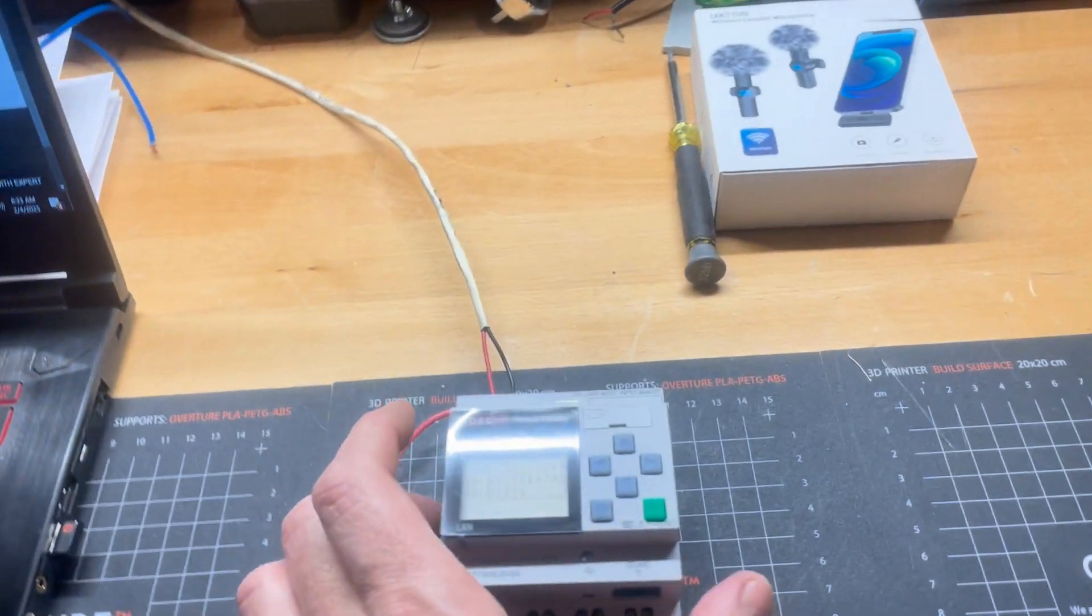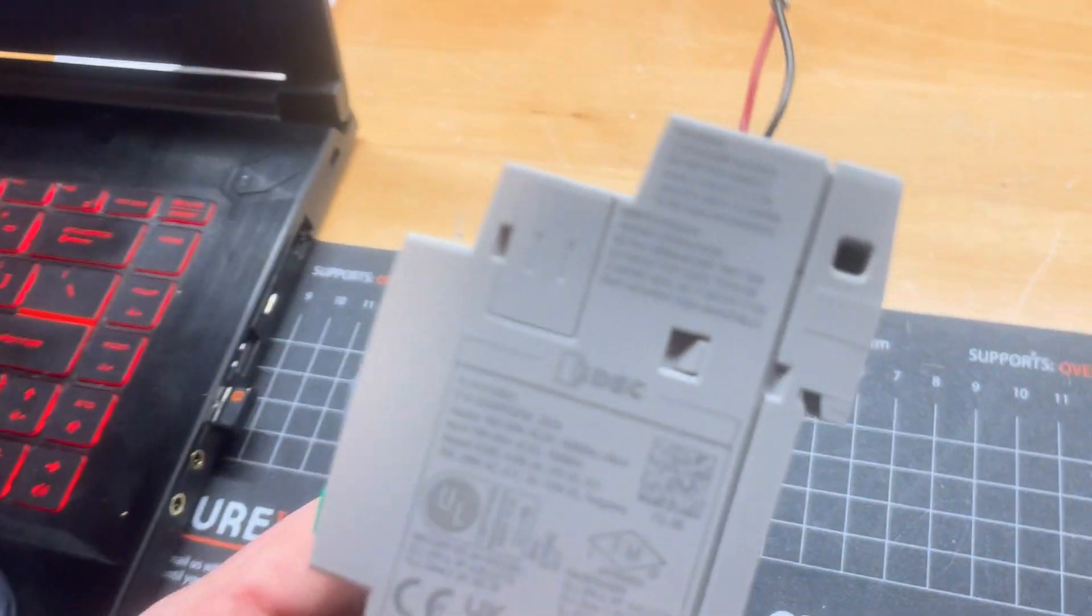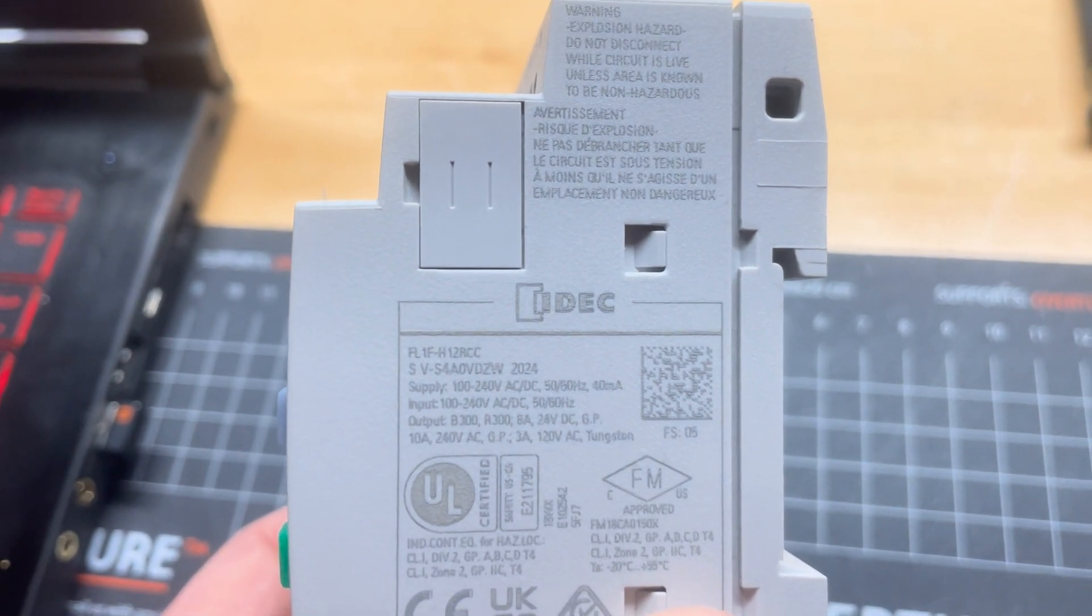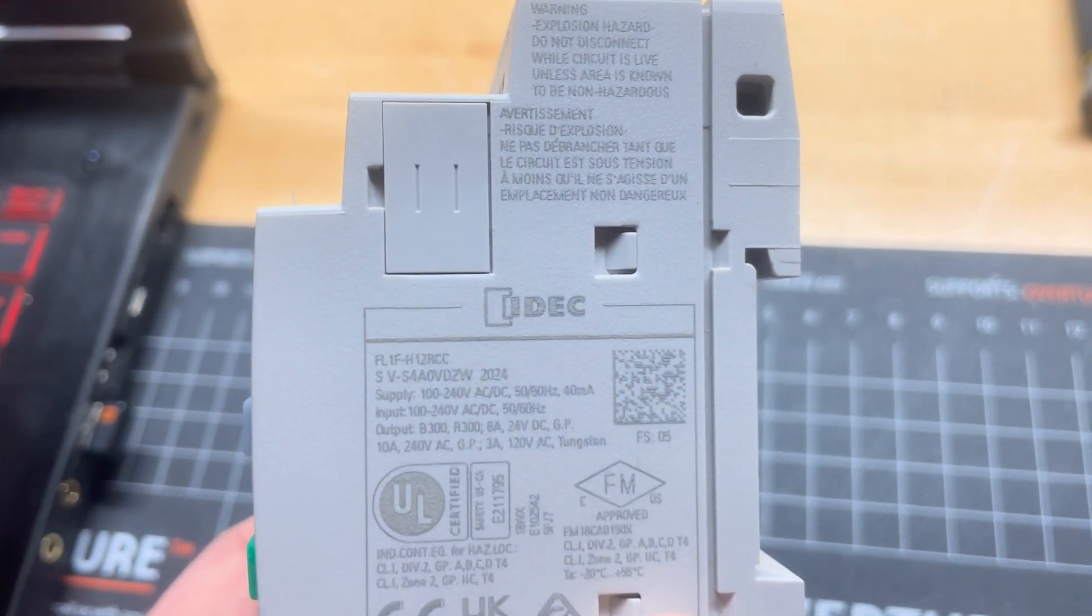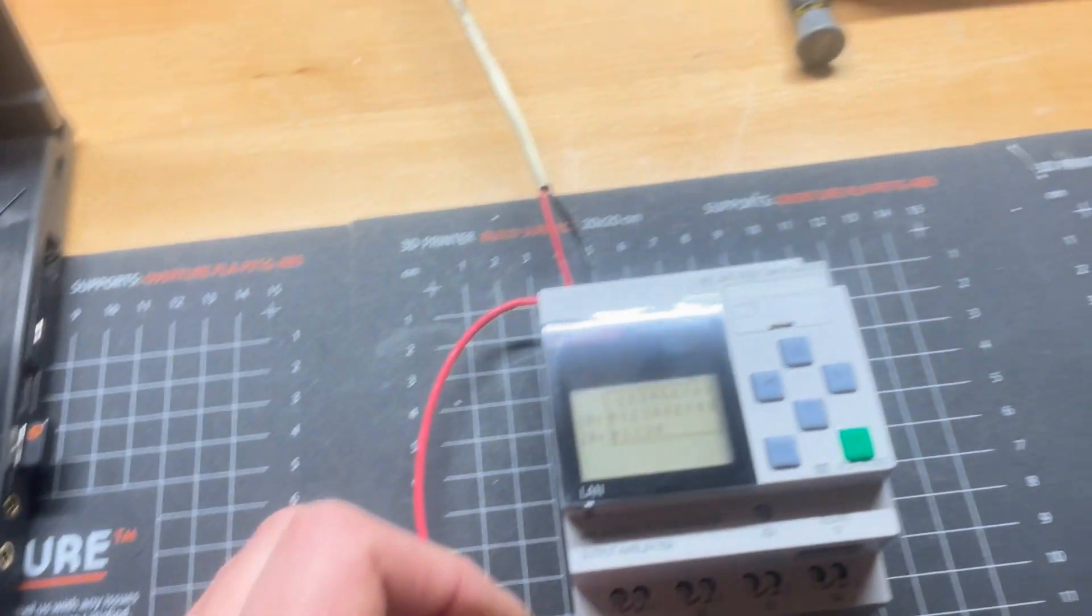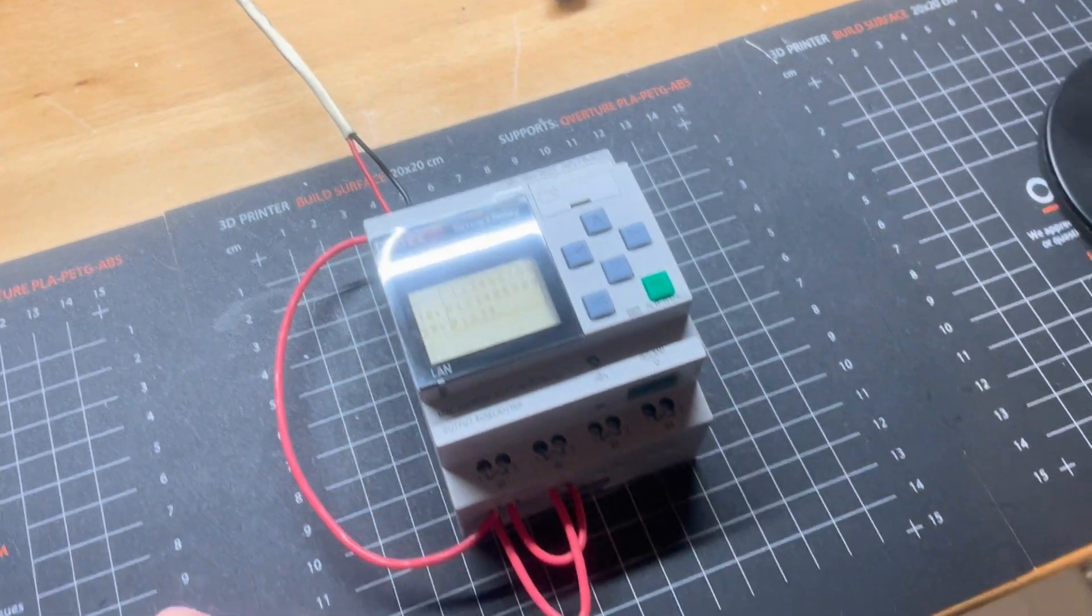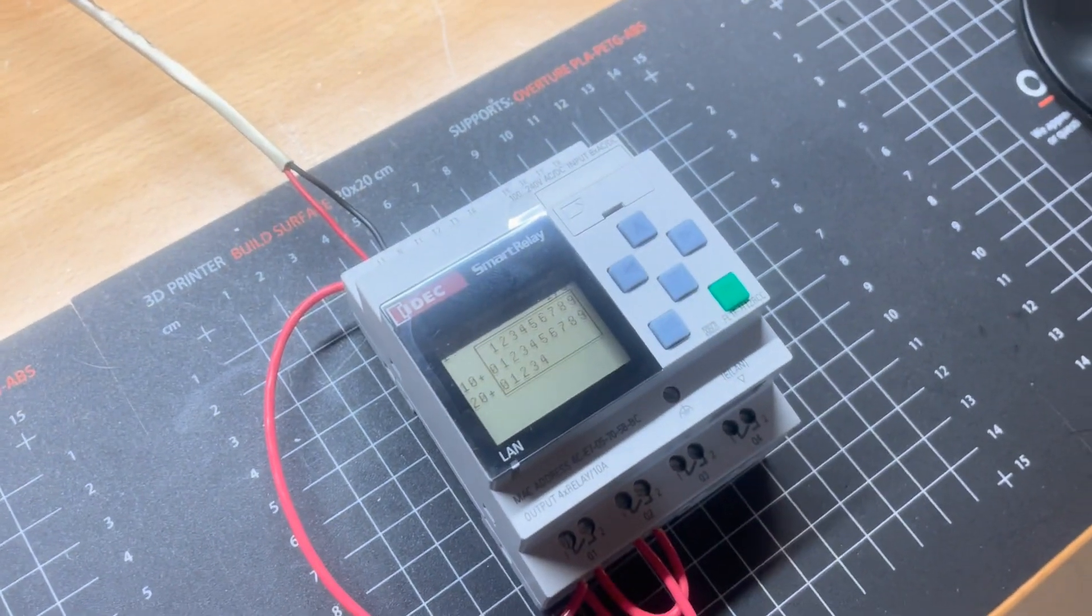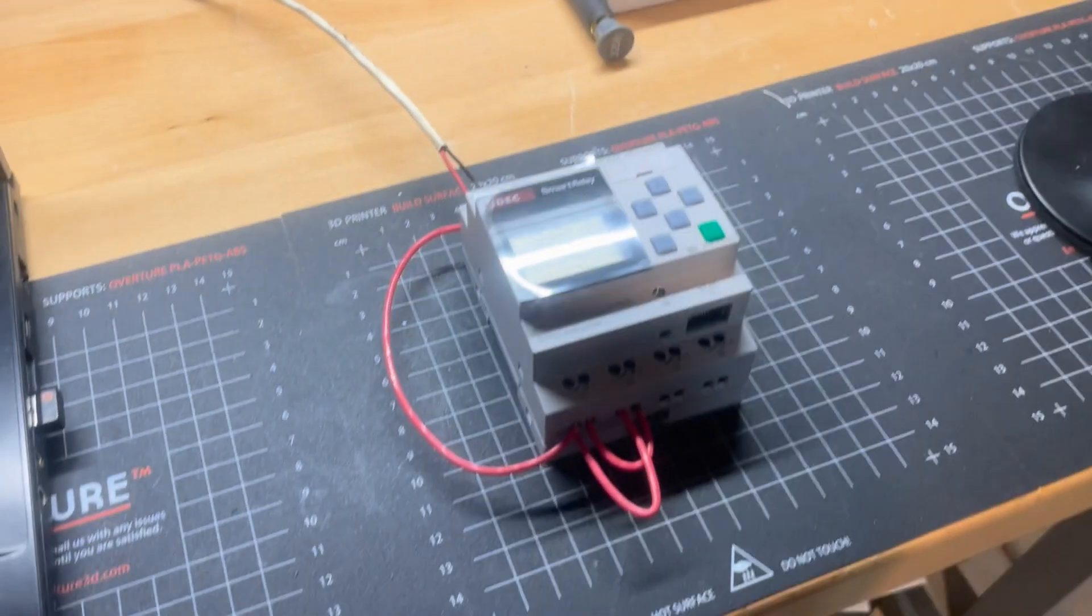Welcome to the BMF Automation YouTube channel. Today we're working with one of these IDEC smart relays. This is an FL1F H12RCC. These guys are supposed to be programmable with the web-based interface, but I found out that's false.